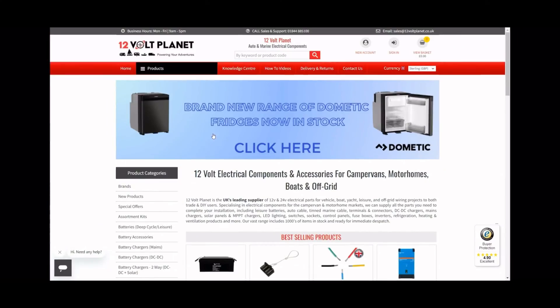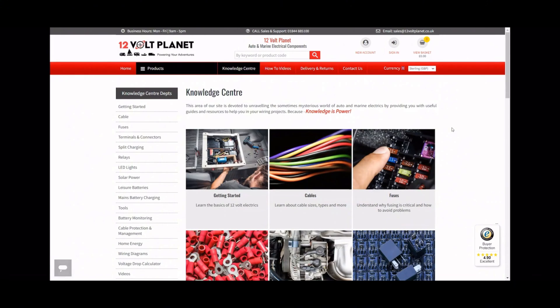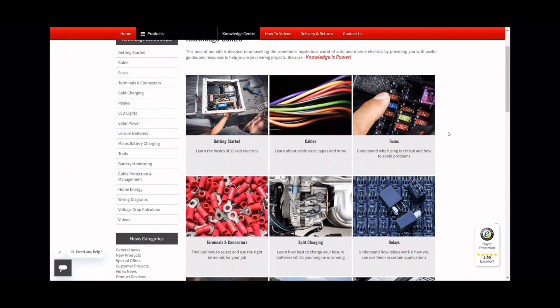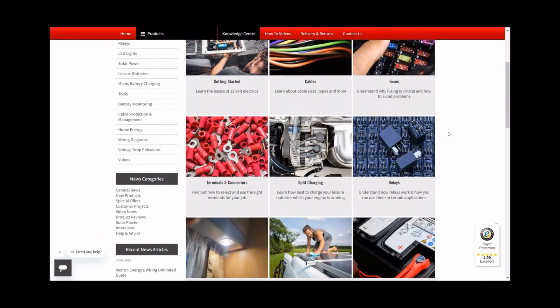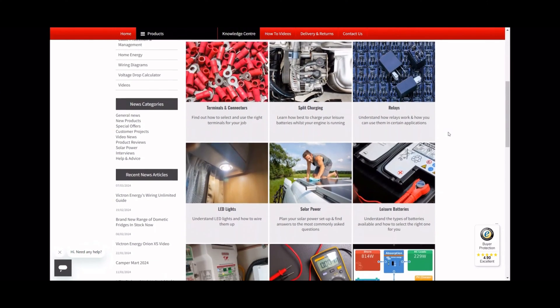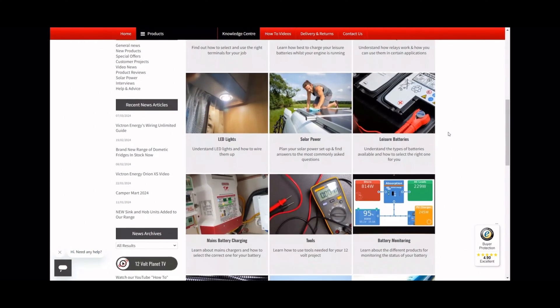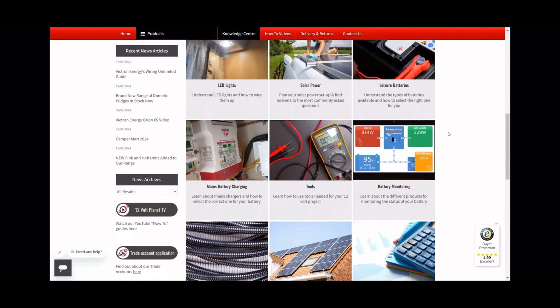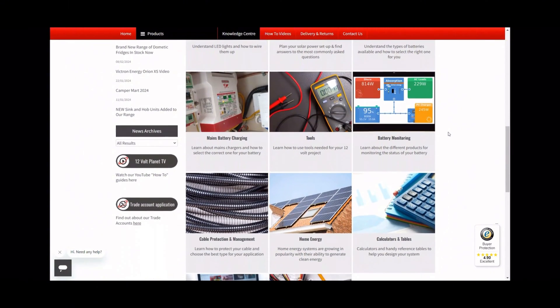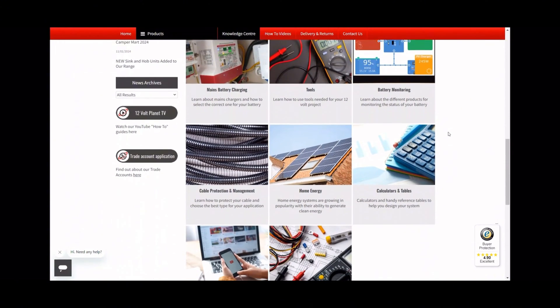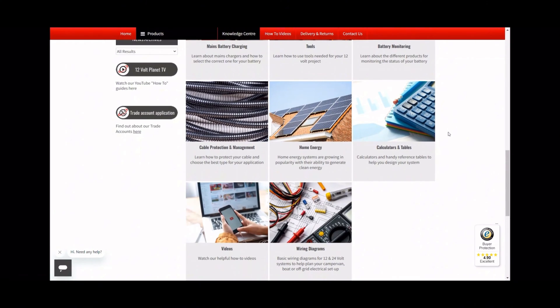The first of our five tips is research. Research is key to making sure you're equipped with the knowledge you need to carry out the installation of your electrics. There are lots of helpful articles online. We have a section on our website called Knowledge Centre which is full of information to guide you on the way.